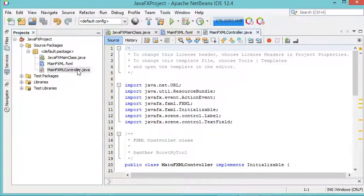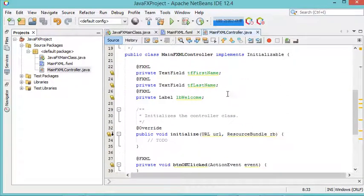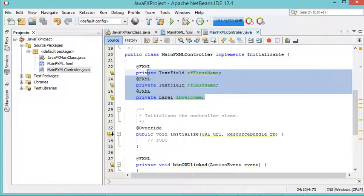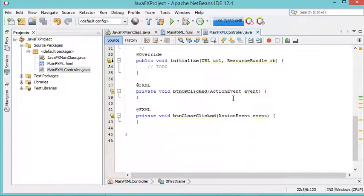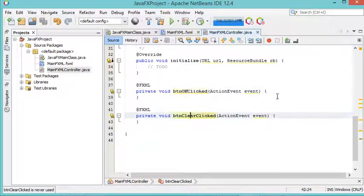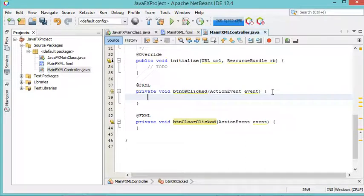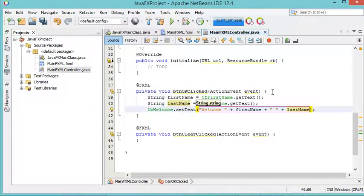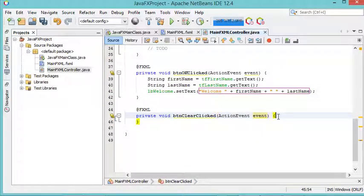I'll go back to NetBeans and generate the controller — the Java class that allows me to control the FXML file. I'll right-click and select 'Make Controller.' This Java class has been created and contains three variables and two methods which will be executed when I click the two buttons. In the OK button method I want to read the content of the two text fields and display it in the lbWelcome label. In the Clear button method I want to clear the two text fields and the lbWelcome label.